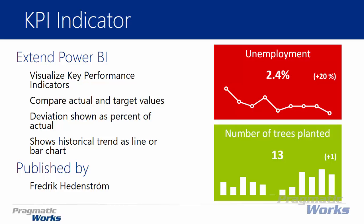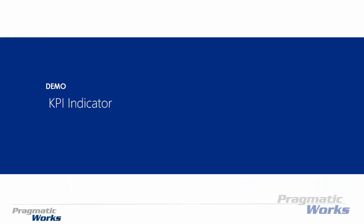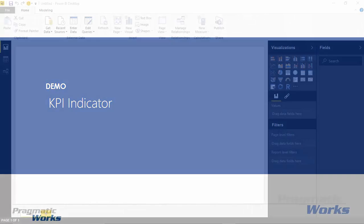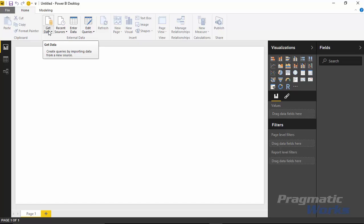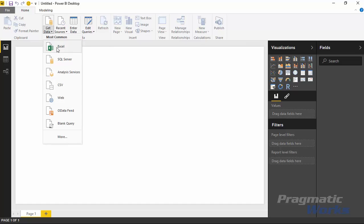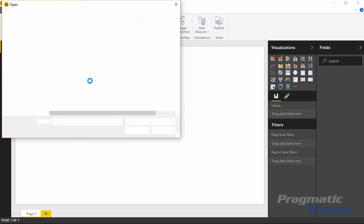You can see who it's published by as well. Let's take a look at the KPI indicator with the status of history. To get started, we're going to import some data. I have some KPI-appropriate data ready. I'll go up to the Get Data section of Power BI Desktop, select Get Data, and we'll be pulling in data from Excel today.